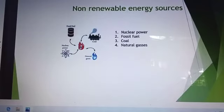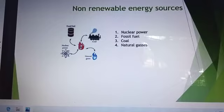Non-Renewable Energy Sources. Nuclear Power, Fossil Power, Coal, Natural Gases. These are the examples of Non-Renewable Energy Sources.